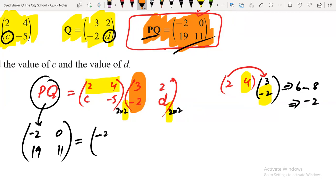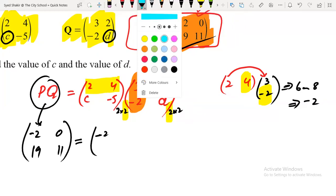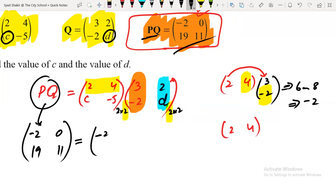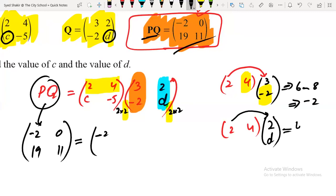Next is first row, second column. The first row is [2, 4] and the second column is [2, d]. The process is the same: first number times first number — 2 times 2 equals 4 — and second number times second number — 4 times d equals 4d. So the answer of first row, second column is 4 plus 4d.